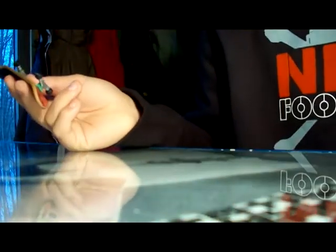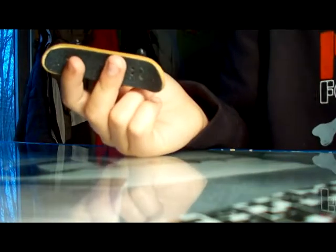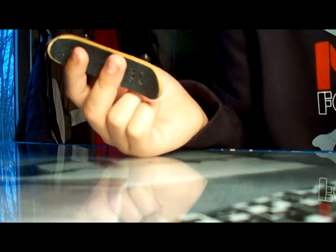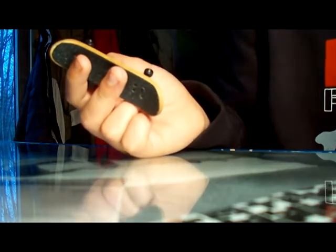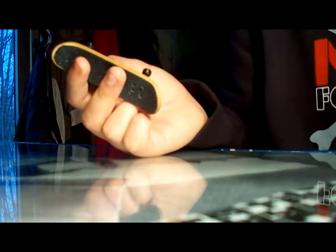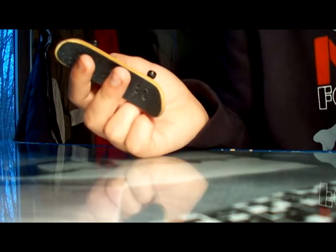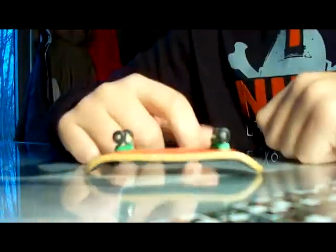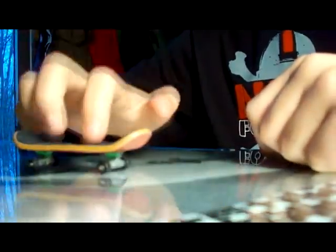But you kind of need to do other tricks, like fakie kickflips, very kickflips, kickflips to grind. That's a bunch of stuff you need to know for kickflips.